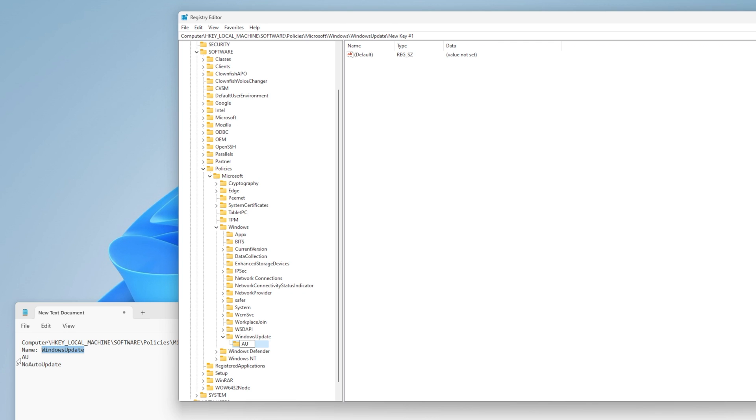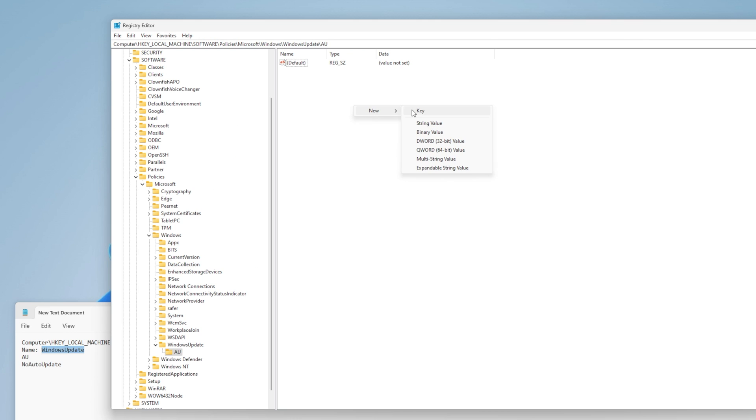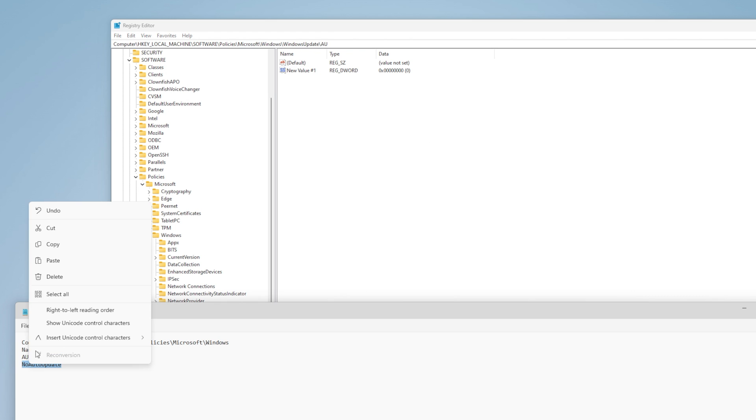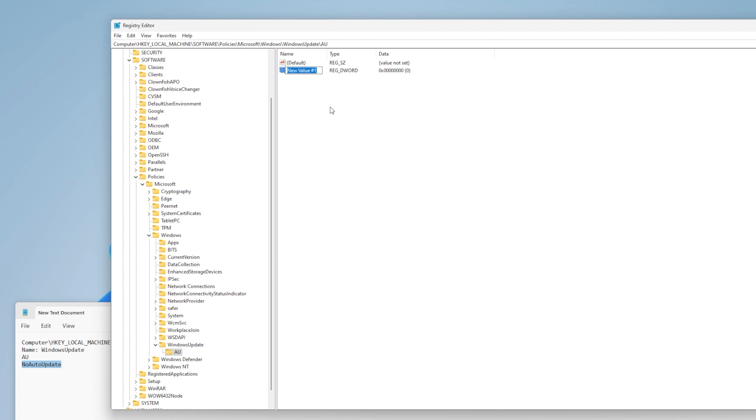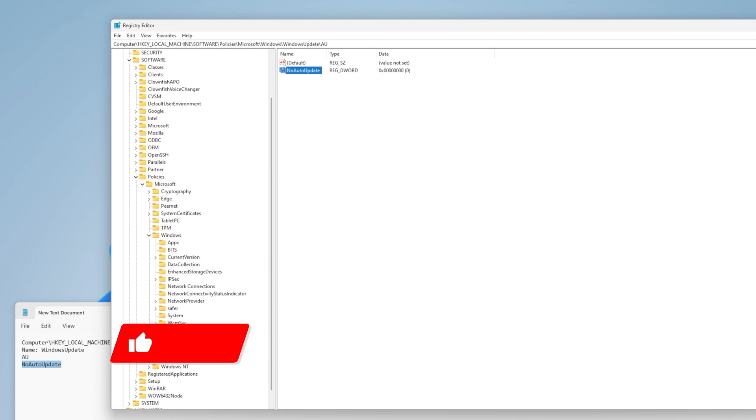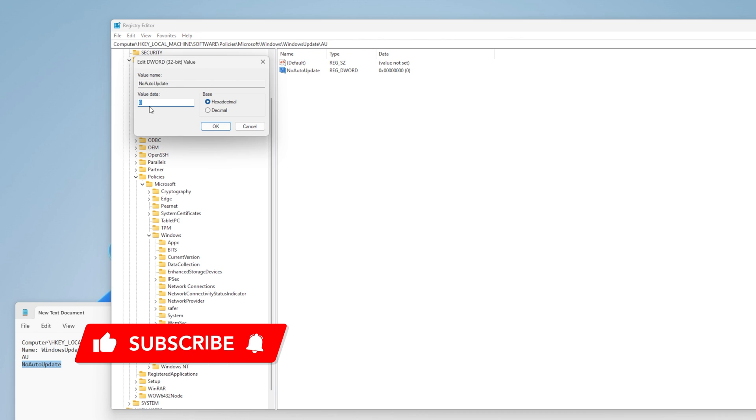Step 5: Set the DWORD 32-bit value to 1. If the value does not exist, right-click on Windows Update > AU and select New > DWORD 32-bit Value. Then set the value to 1.